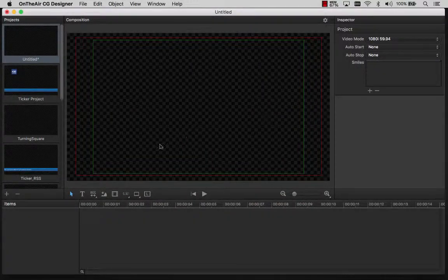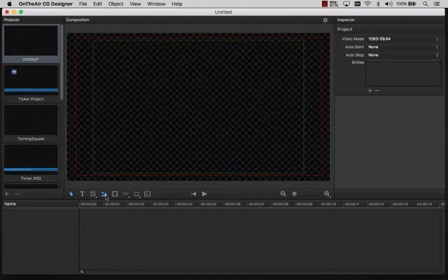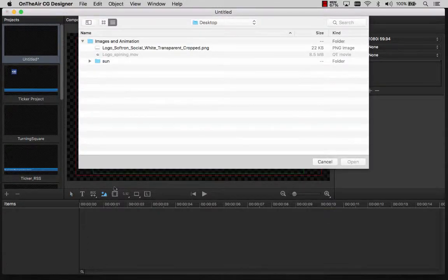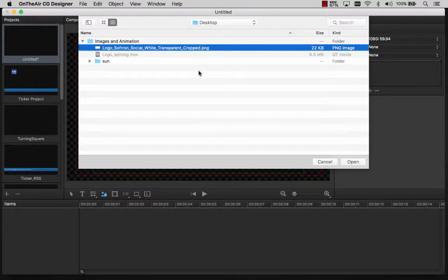The Image tool will allow us to add pre-made images such as a logo to your project. The image can either be a fixed image or an animated sequence.